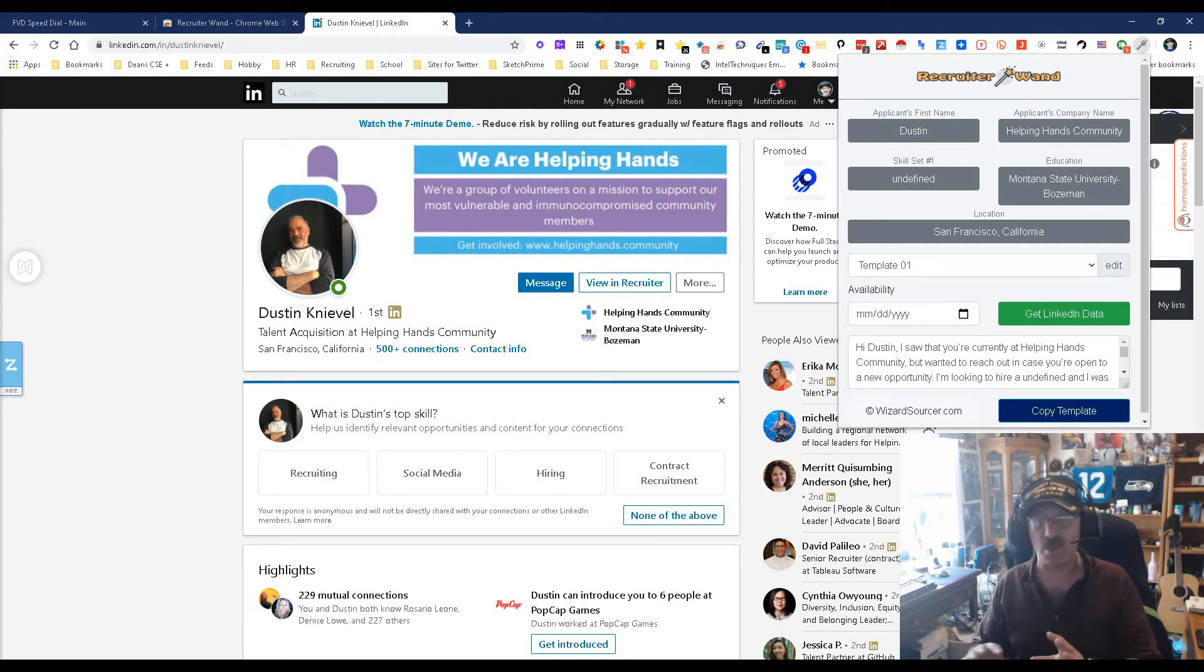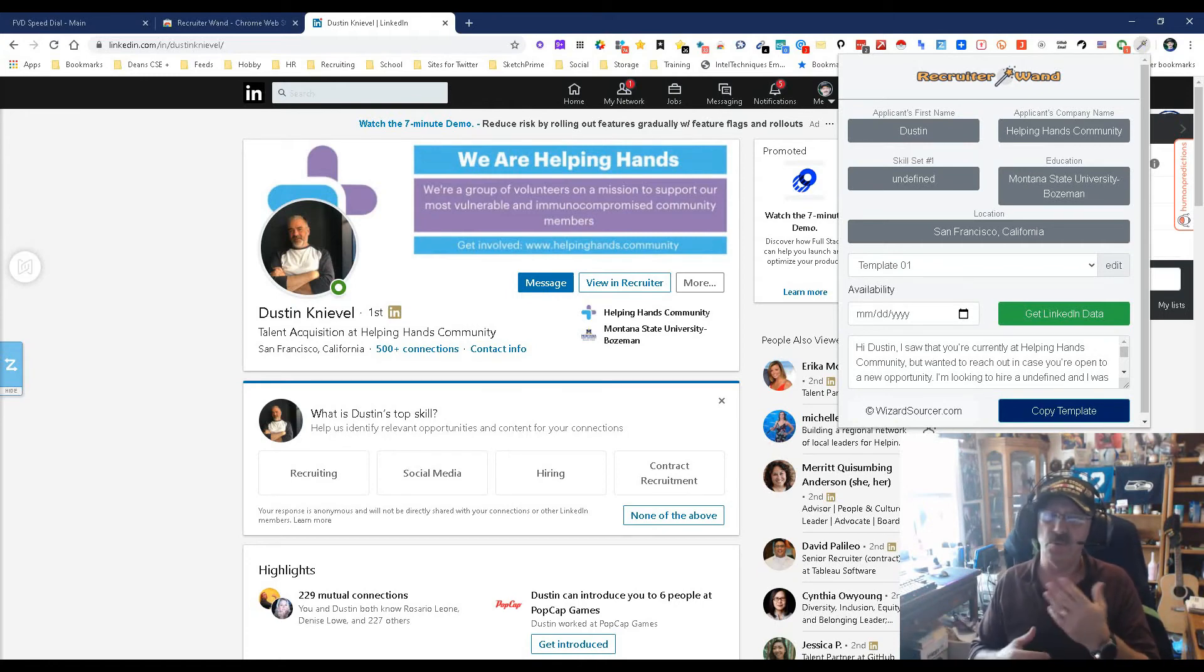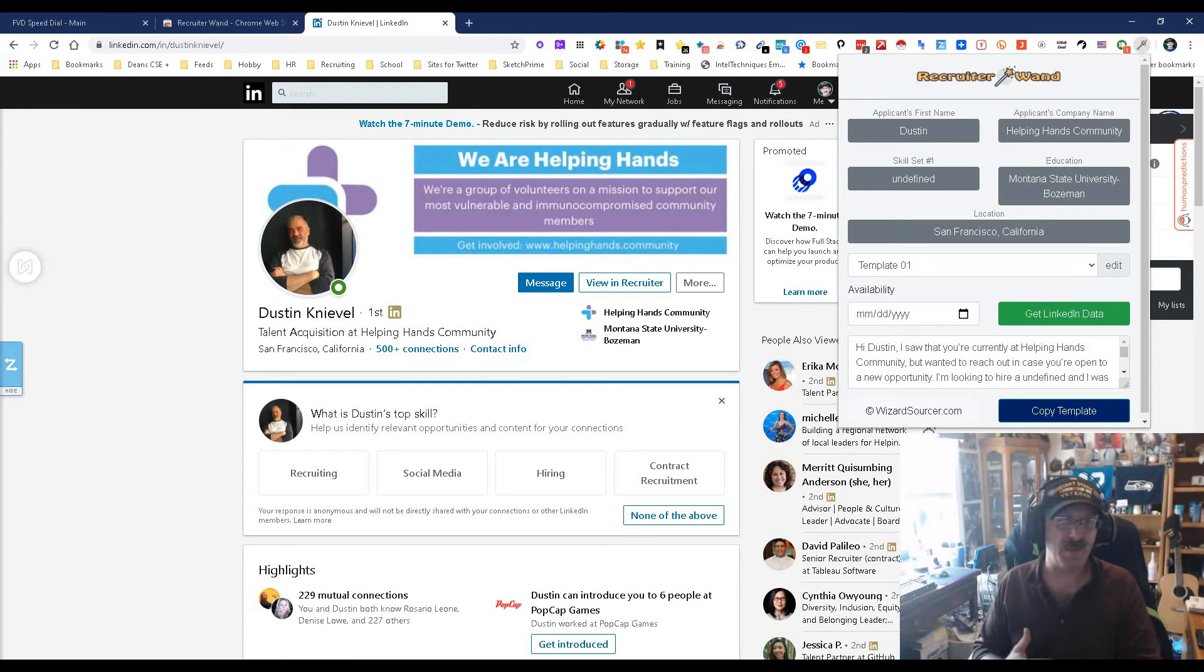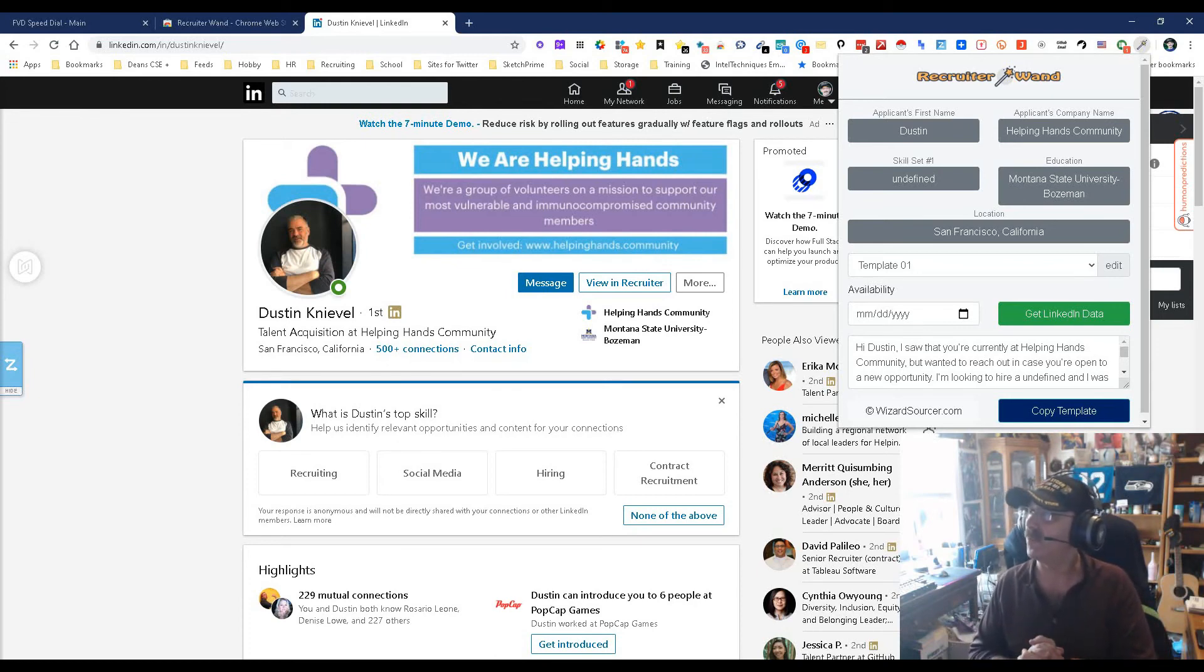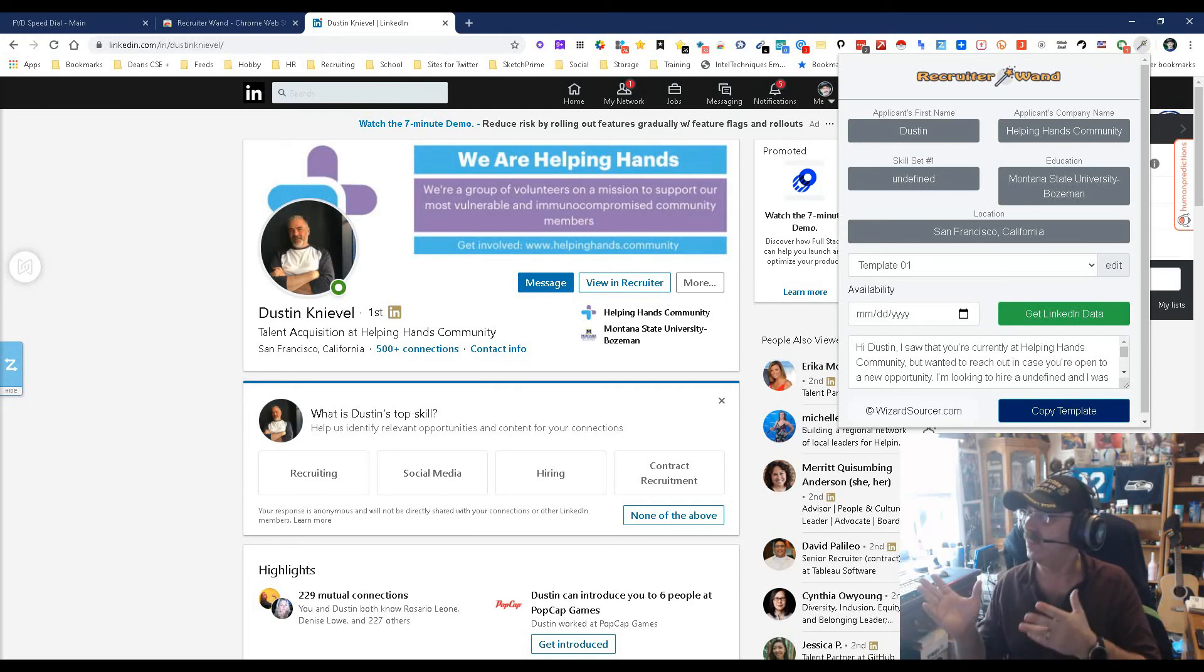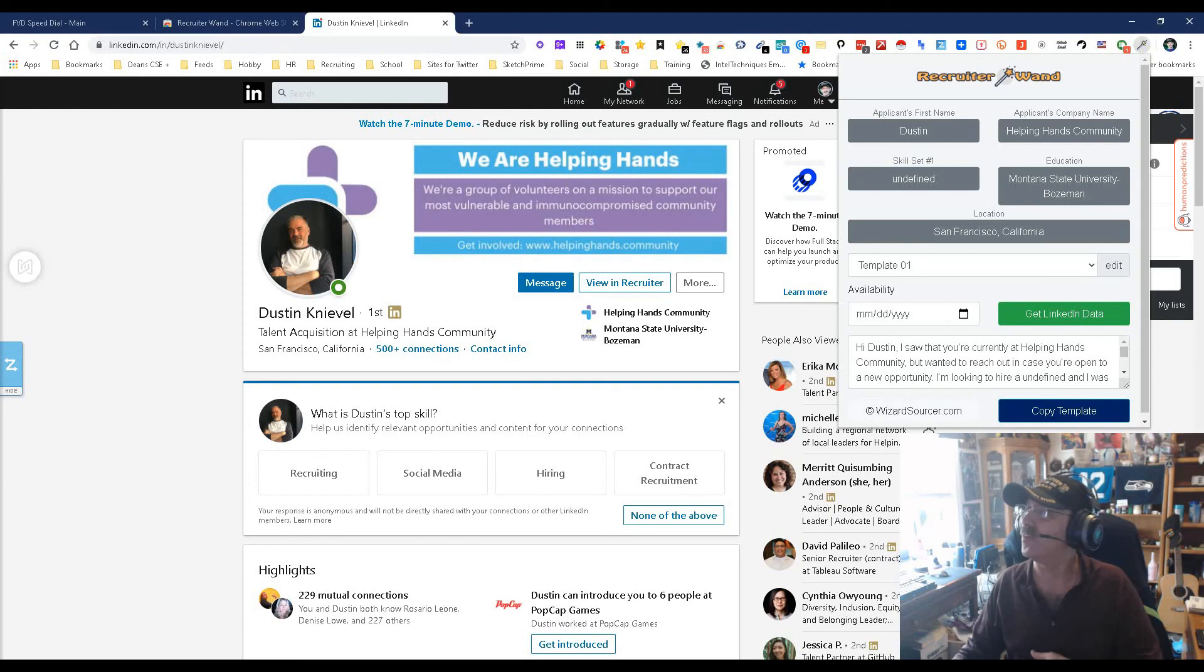It's just quick and simple rather than going back and forth and having to write each one from scratch or use some type of email tool that will allow you to have multiple different templates. This is just here, simple, easy, and it works. That's one of the things I like about it.